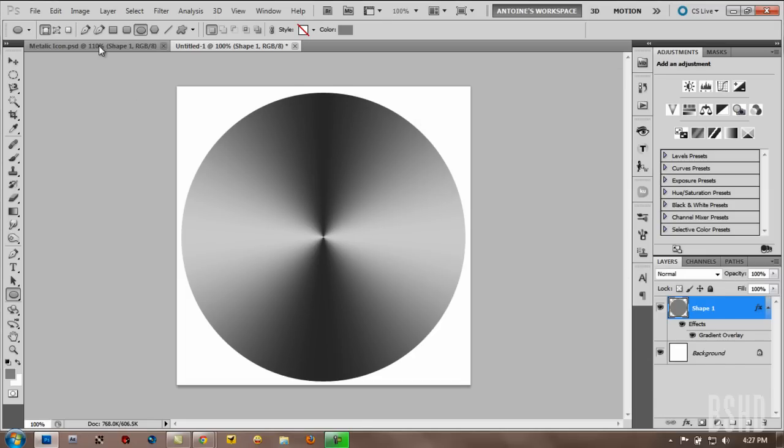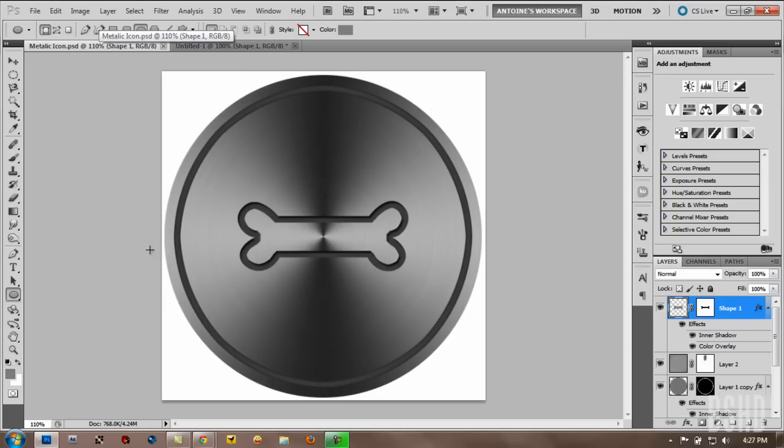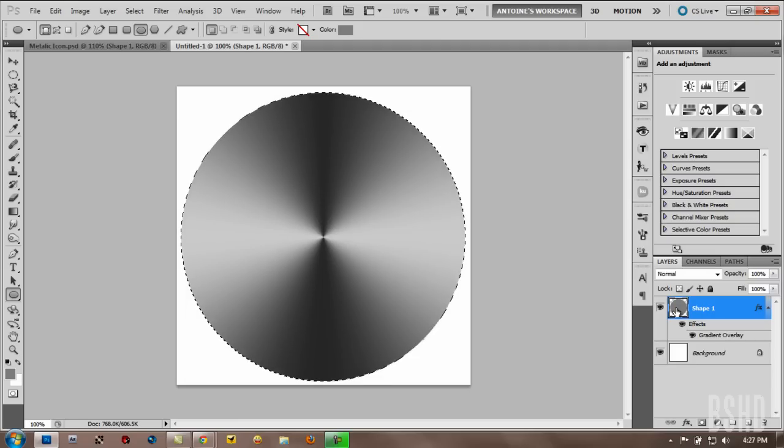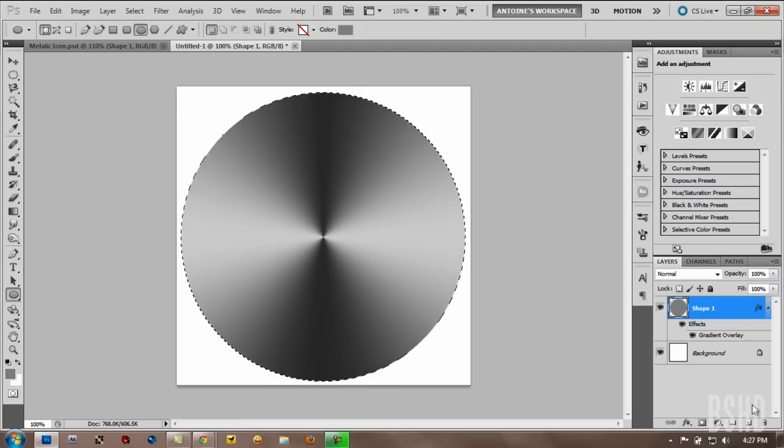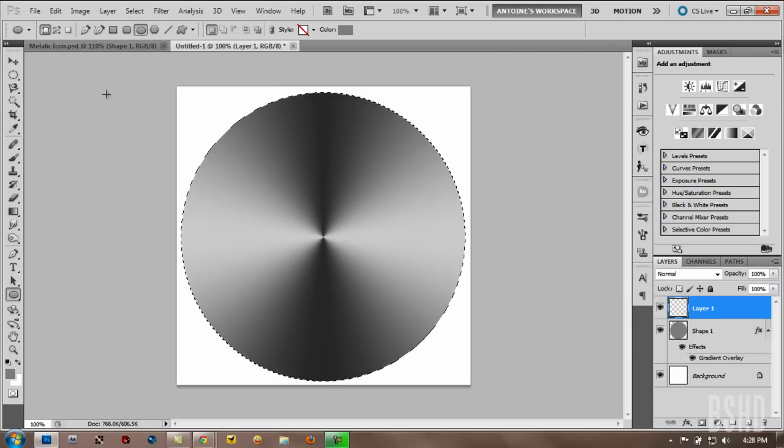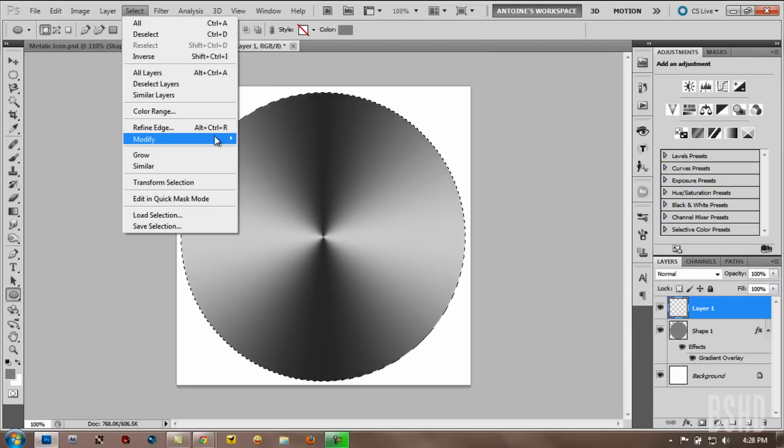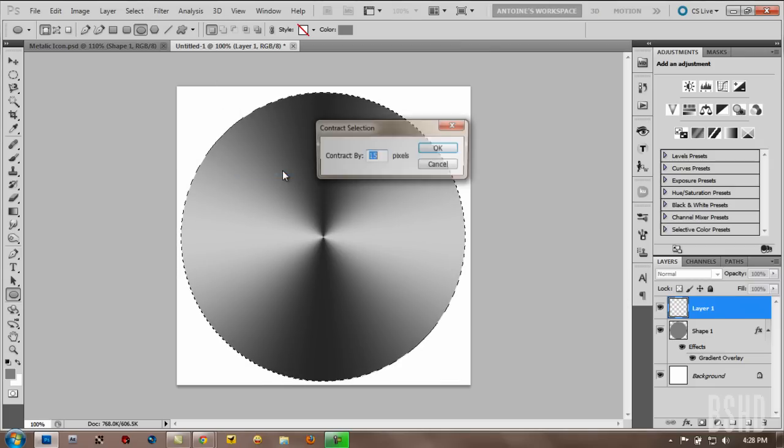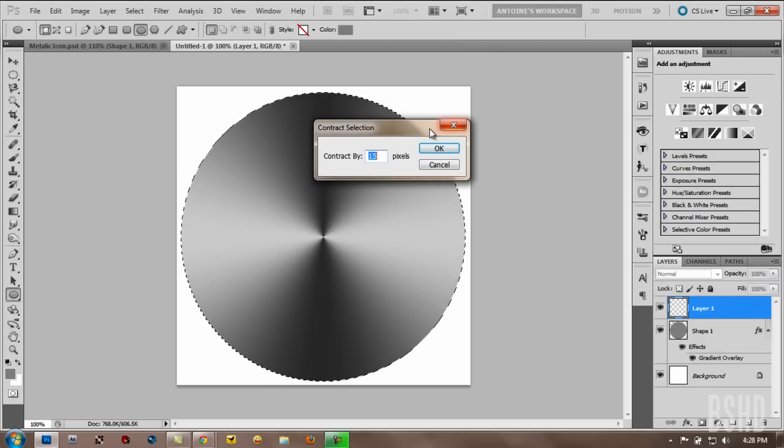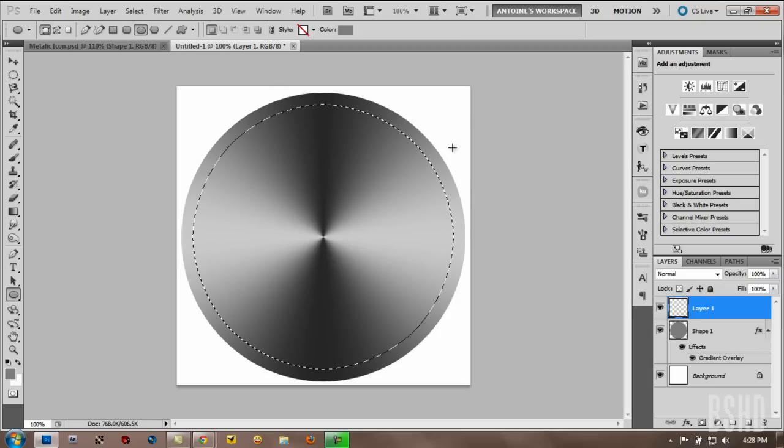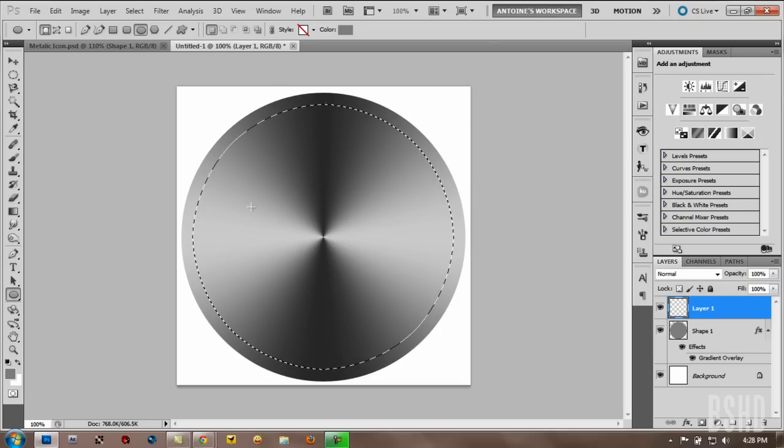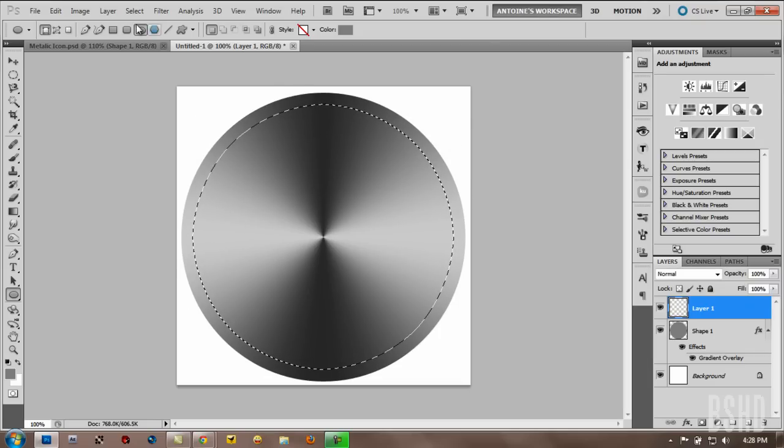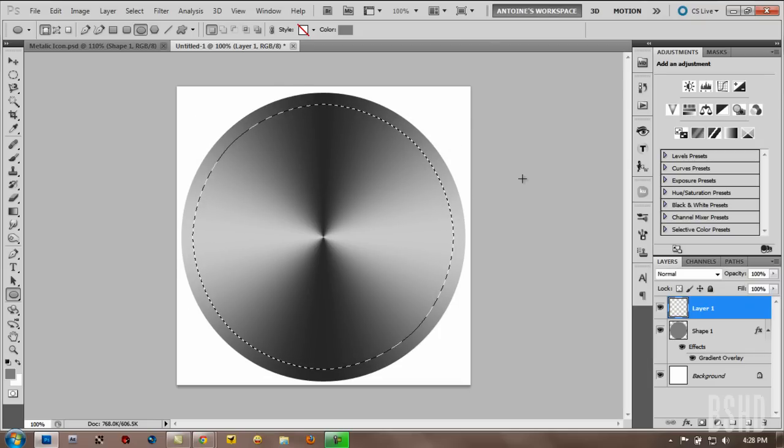Next thing is create the border here. To do that, hold Ctrl and click the layer thumbnail of the circle base icon. And then make a new layer by clicking the make new layer button. And then we want to contract the selection. So go to select, modify, contract. And in this case we want to contract about 20 pixels. So it reduces the selection to the center of your image by 20 pixels.